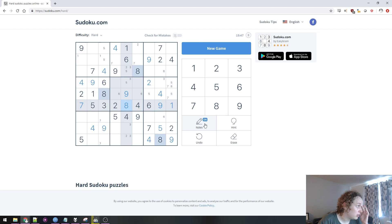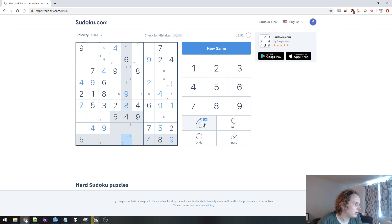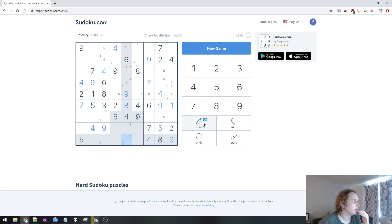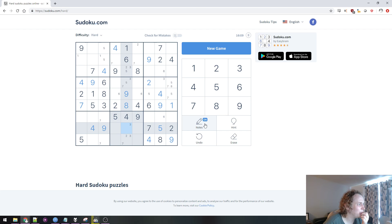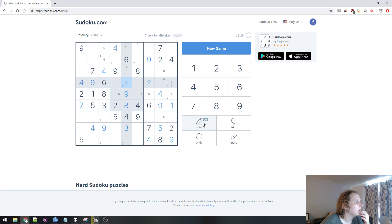4 we already have. 5 can not go here or here, 5 can only go here or here. 6 we already have. 7 can't go here, so it can go any of the other spots. 8 can't go there — oh, we already have 8. 9 — oh, we already have 9. So this can't be 1, 2, could be 3, can't be 4, 5, 6, 7, 8, or 9. This has to be 3.